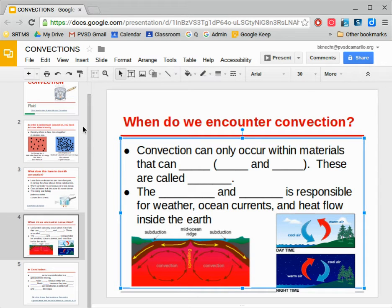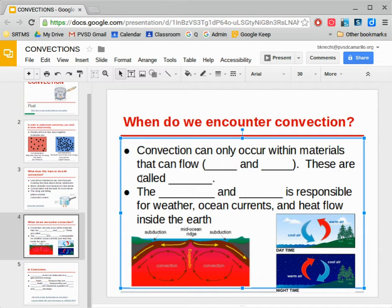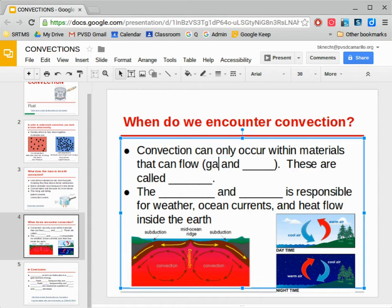So when do we actually encounter convection? When would you ever see convection in real life? Well, convection only occurs in materials that can flow, which is why we use that word 'fluids' at the very beginning of this whole presentation. Because things that can flow are things that can move around. So things that can flow, for example, are gases and liquids.